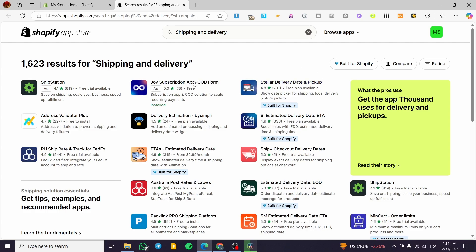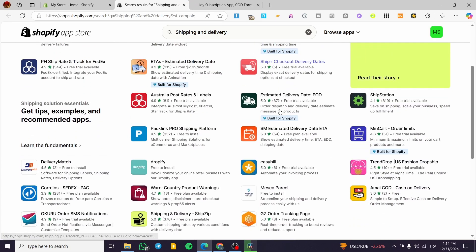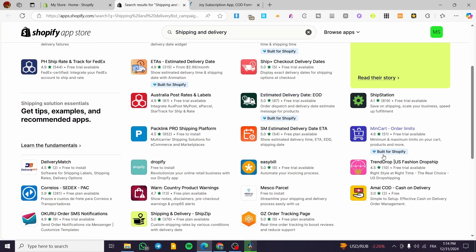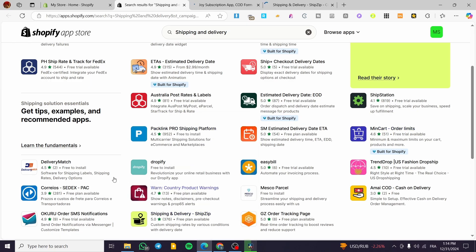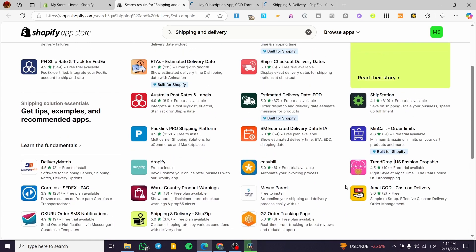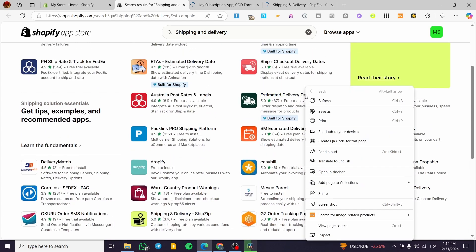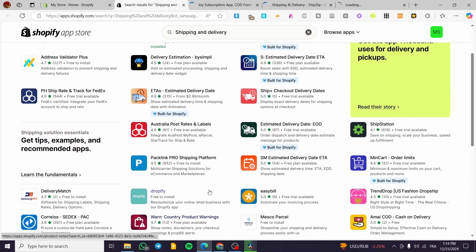There are a lot of apps available here. We have the Joy Subscription app, the Estimated Delivery Date app, ShipZip, and Delivery Match. I'm going to walk you through the apps I've used before and set up three or four of them.